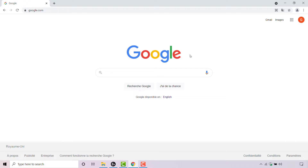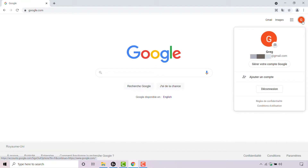If I navigate to the top right hand corner, you can see I'm currently signed into my Google account, as you can see my profile picture. If you're not already signed into your Google account, make sure you've signed into it. Once you've done that, navigate to the top right hand corner and left click on your profile picture.